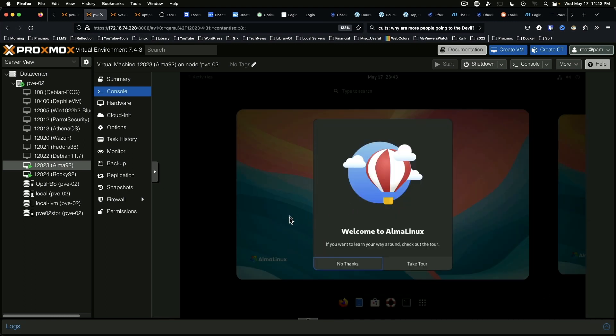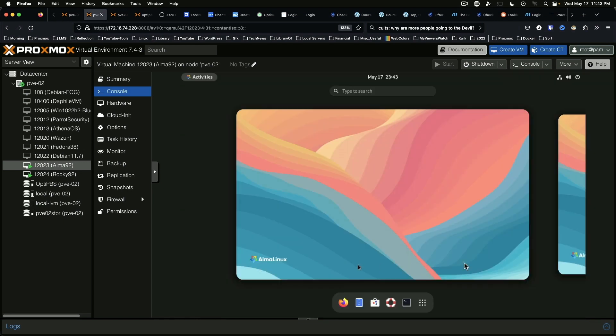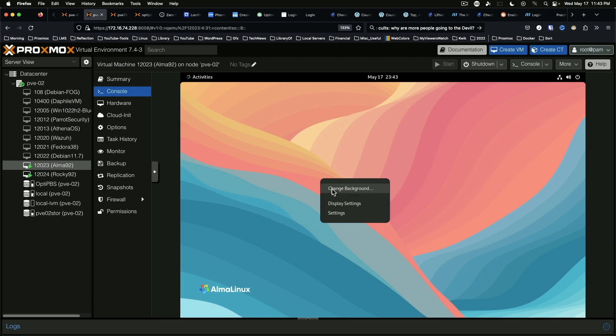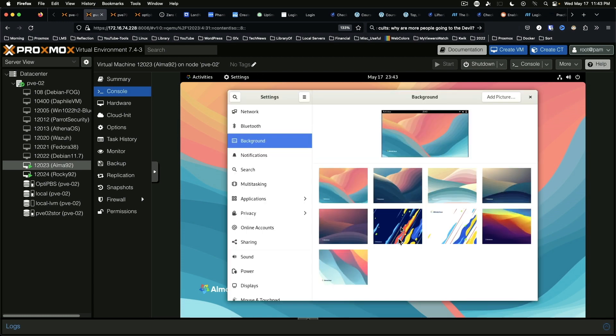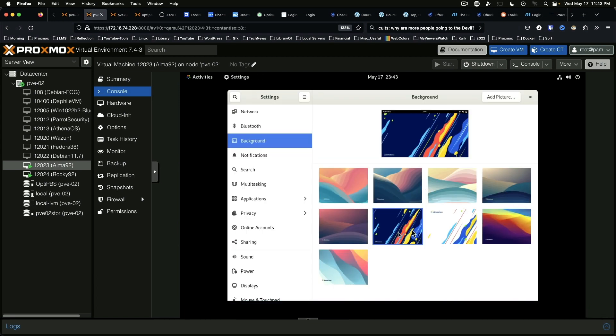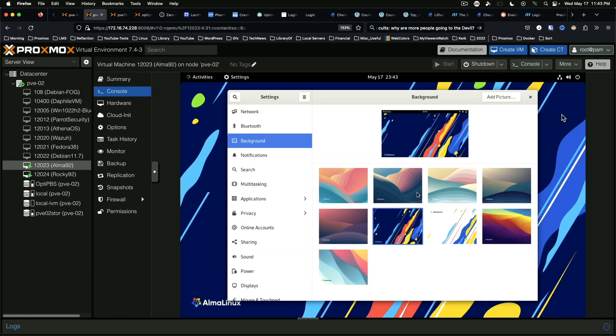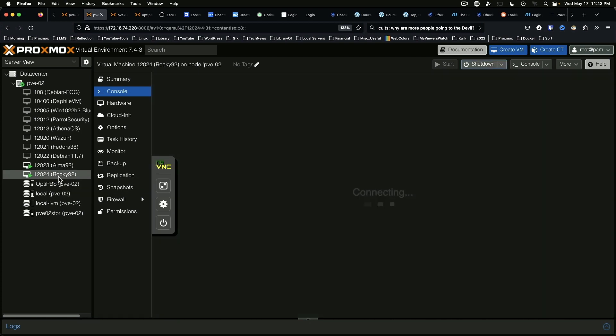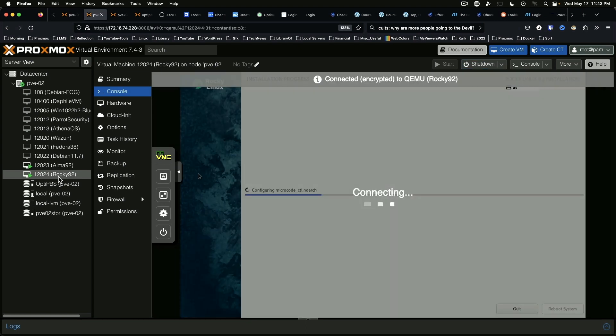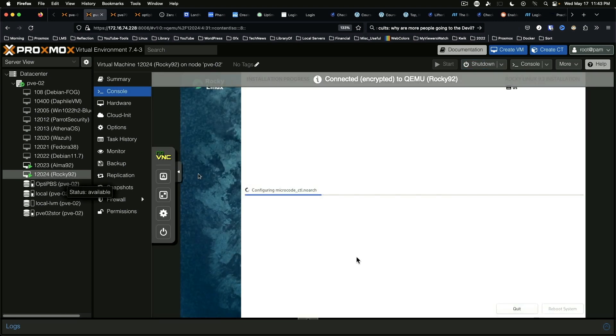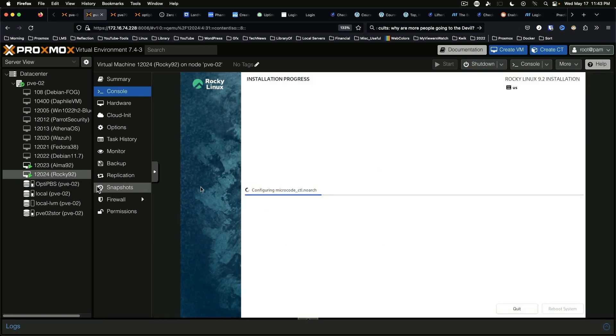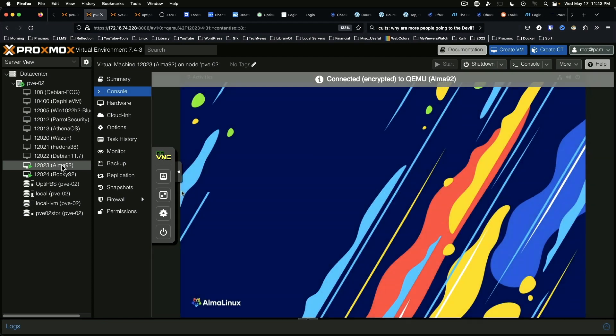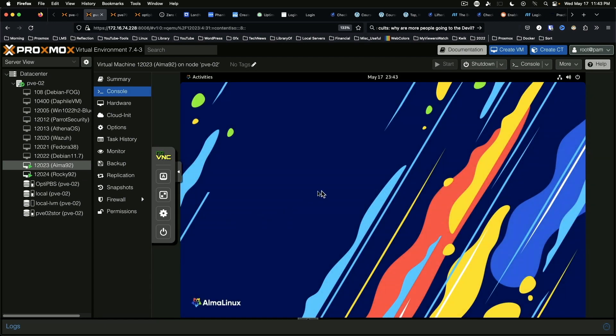And here we go. We're going to say no thanks to the tour, and we've got our standard desktop. We'll change the background just because. And so let's check on the Rocky Linux install. That's still got a ways to go, so that'll give us a chance to play with Alma Linux for a little while.